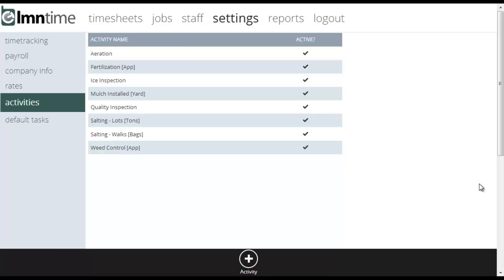Now we're on the activity settings for element time. Activities are probably the trickiest thing in element time to get your head around, but they're really useful once you do. Think of an activity like anything, any event that you want to track on a site.